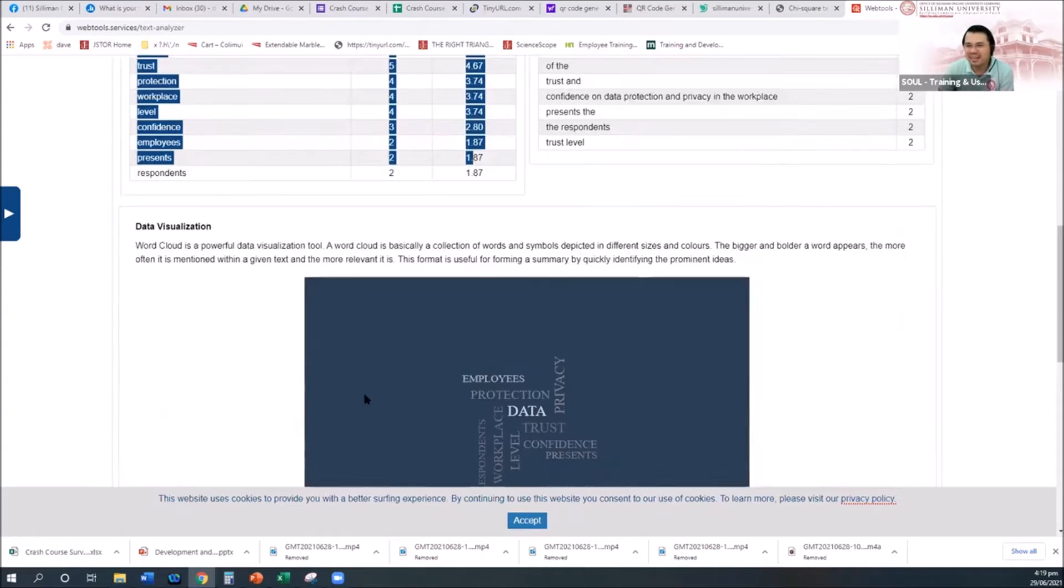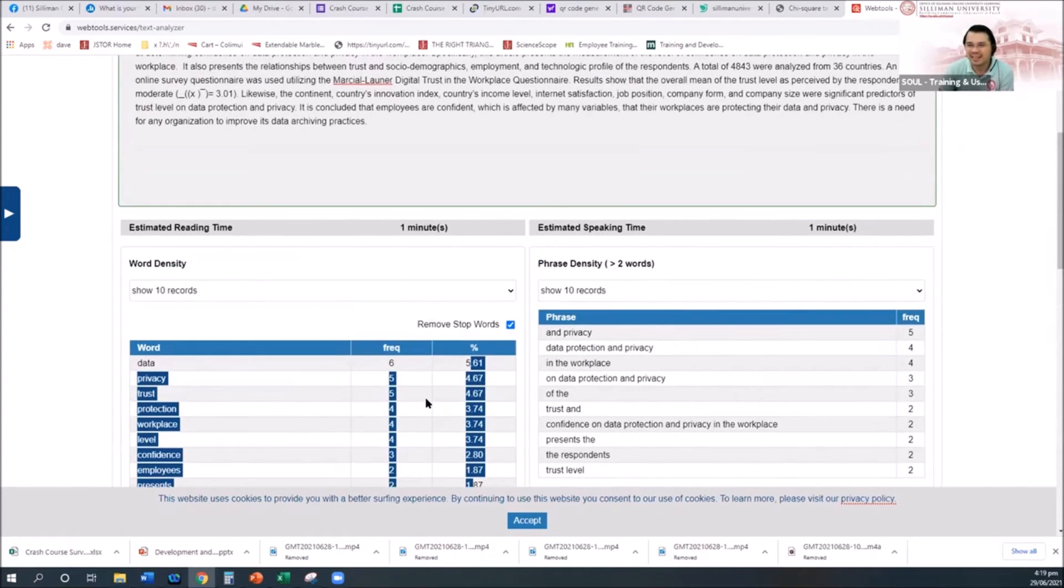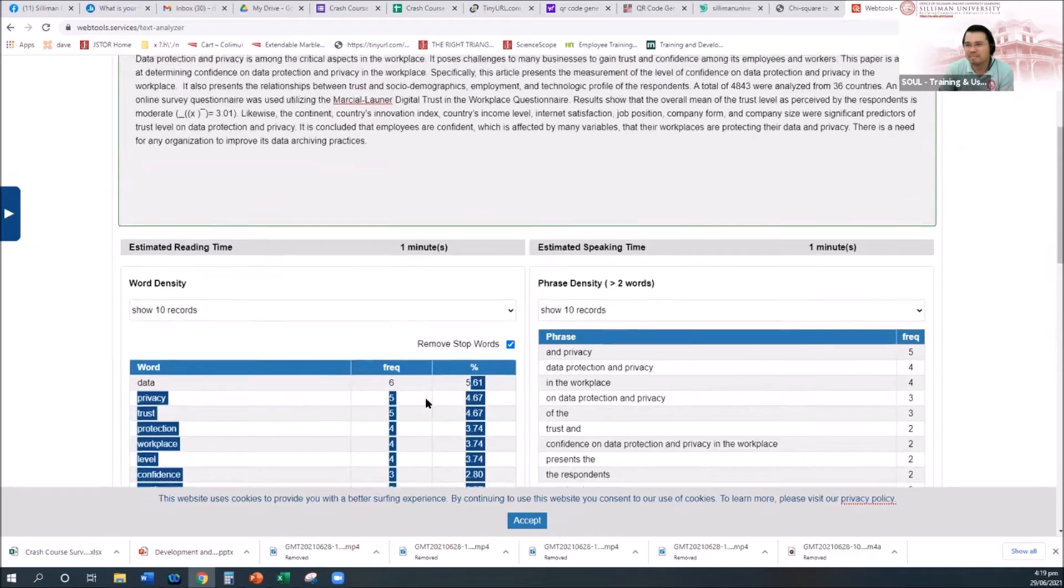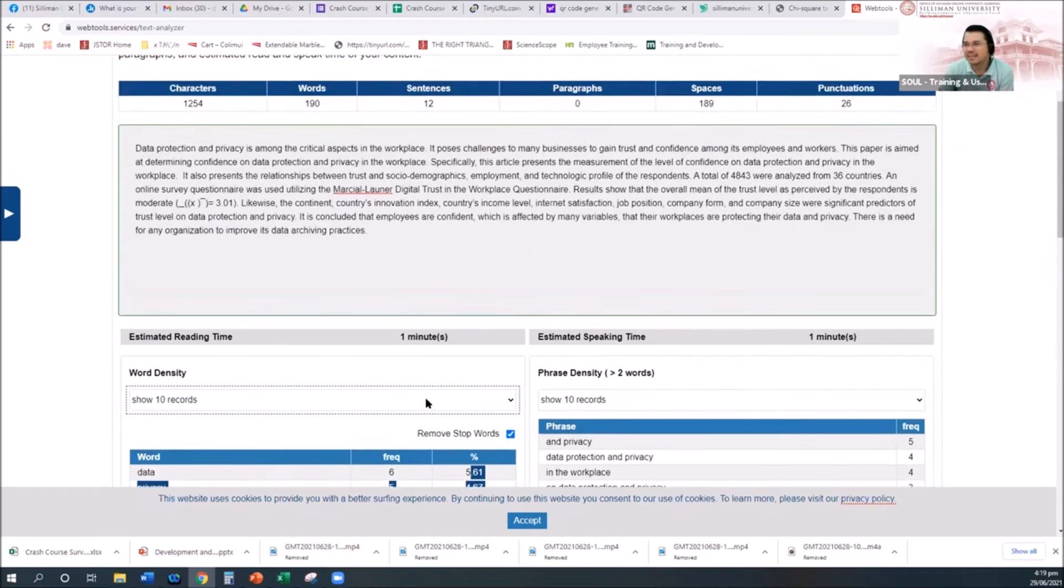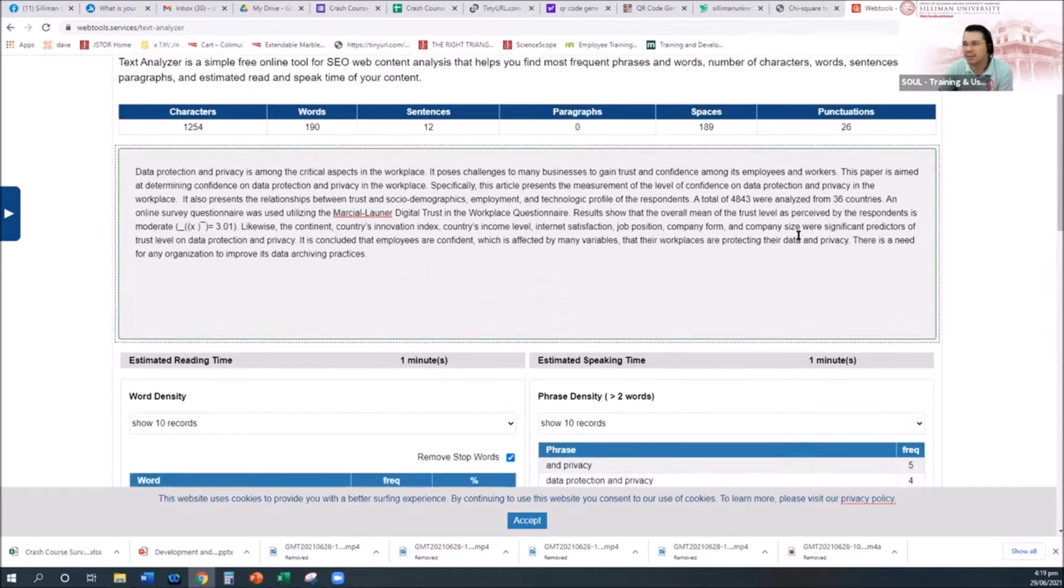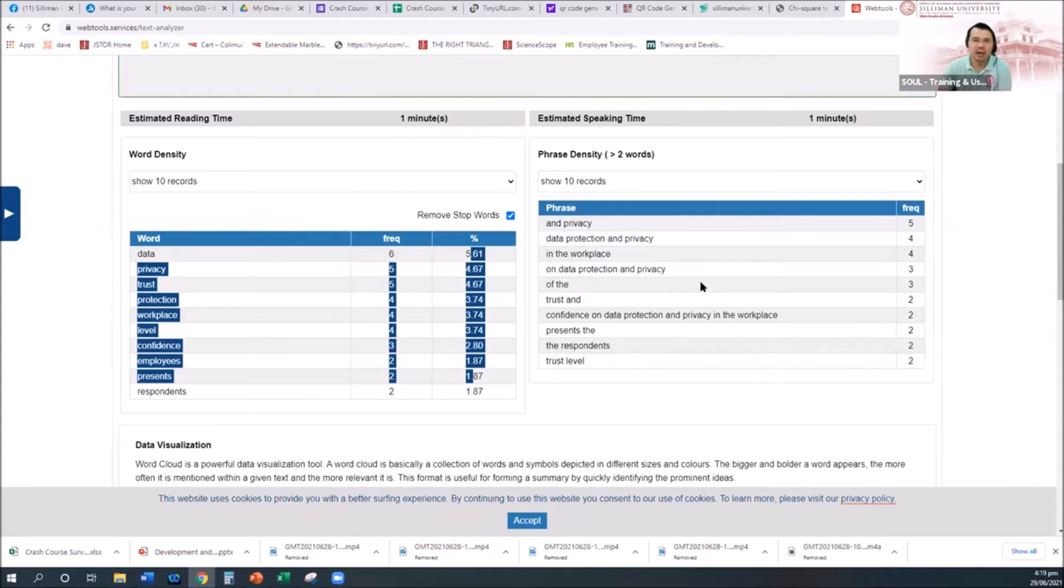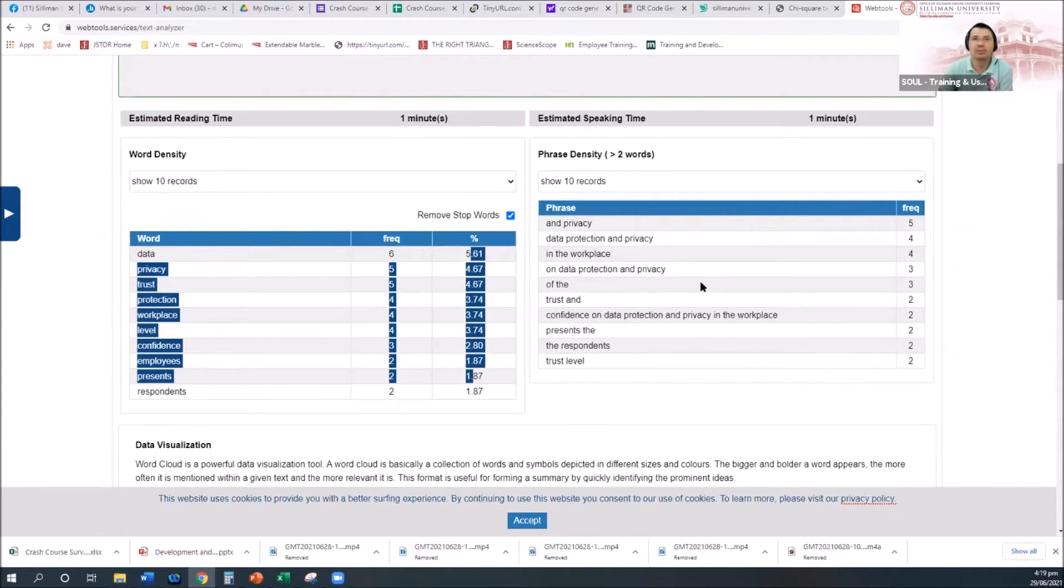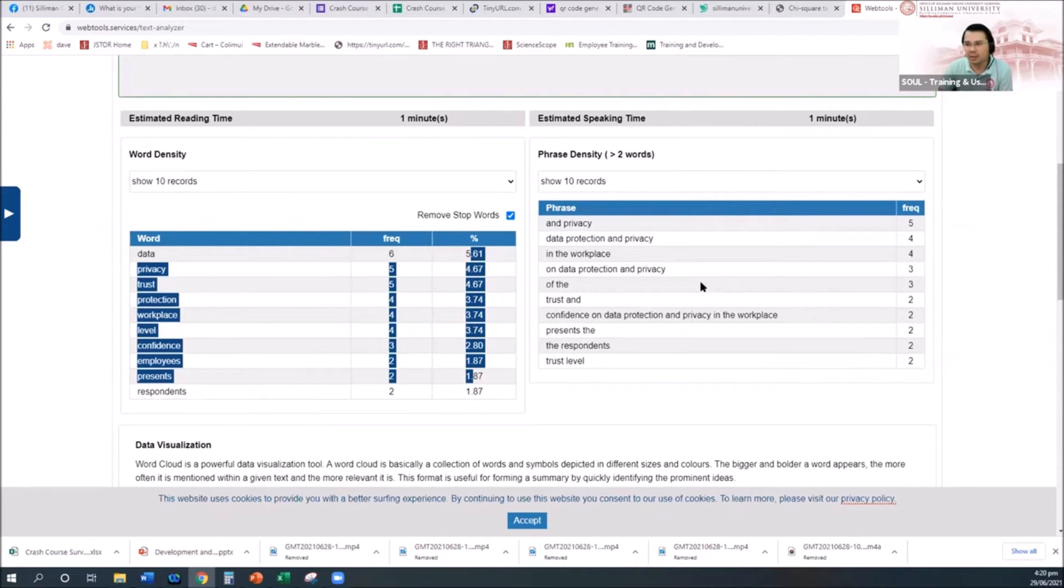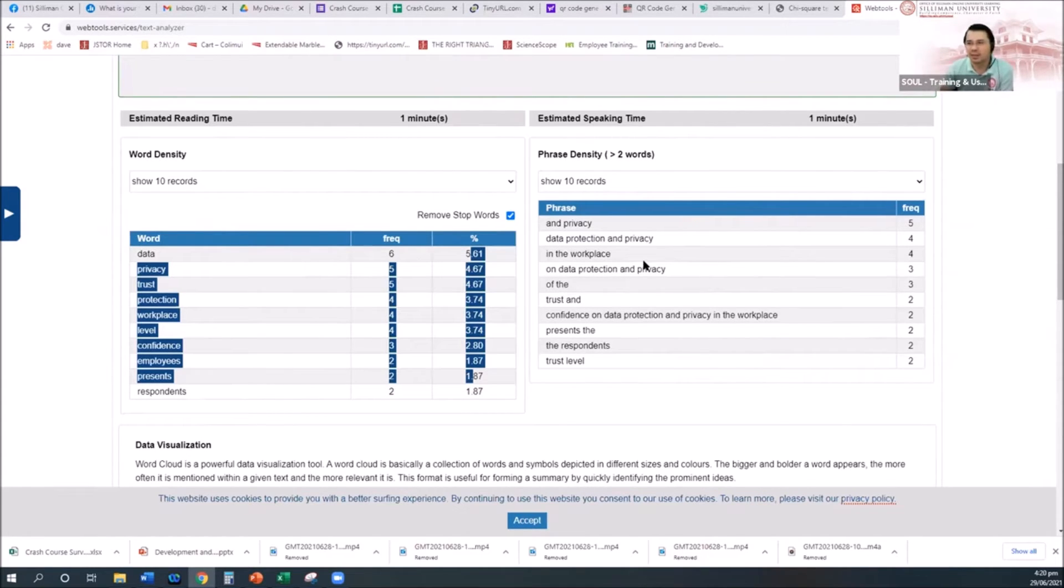Then there is a data visualization that you can do. How many spaces, how many paragraphs, 12 sentences, how many functions. This is a good start, actually, especially if you do open-ended questions and then try to do some content analysis.